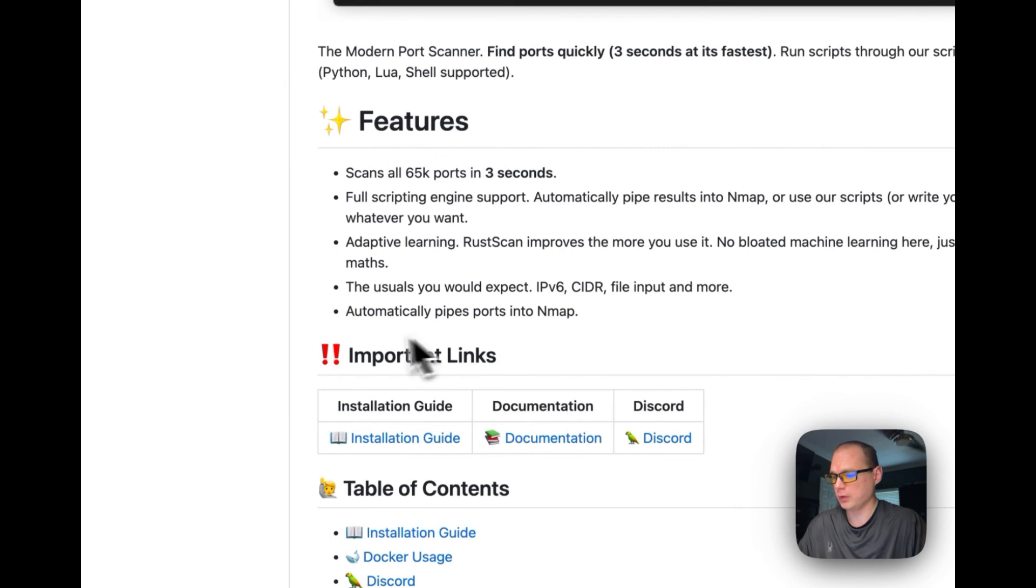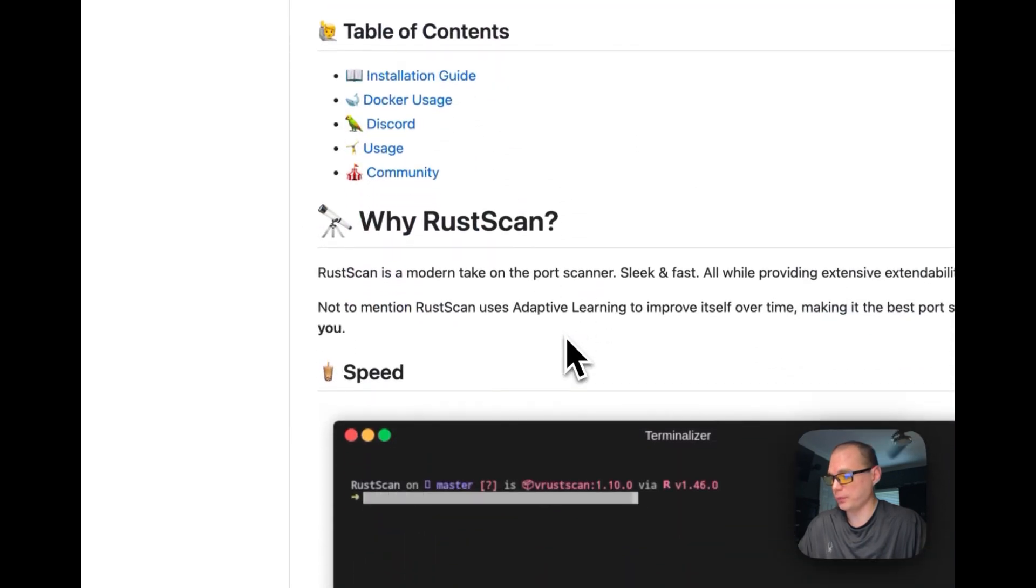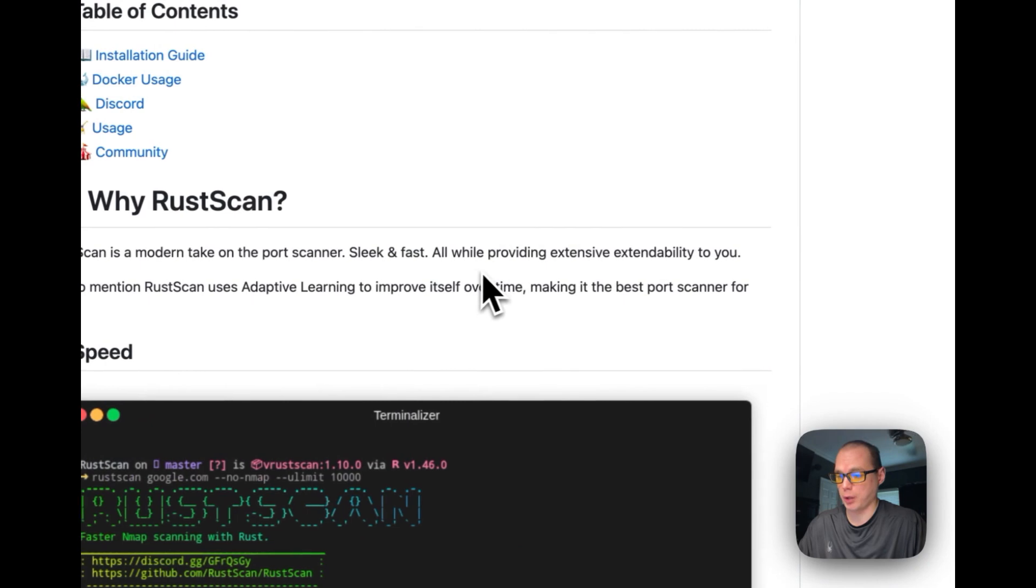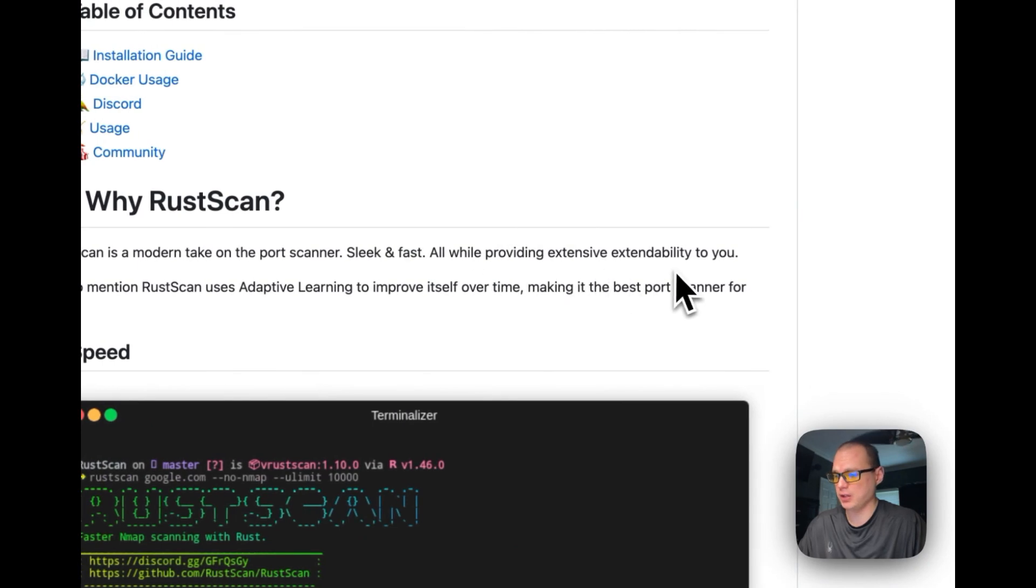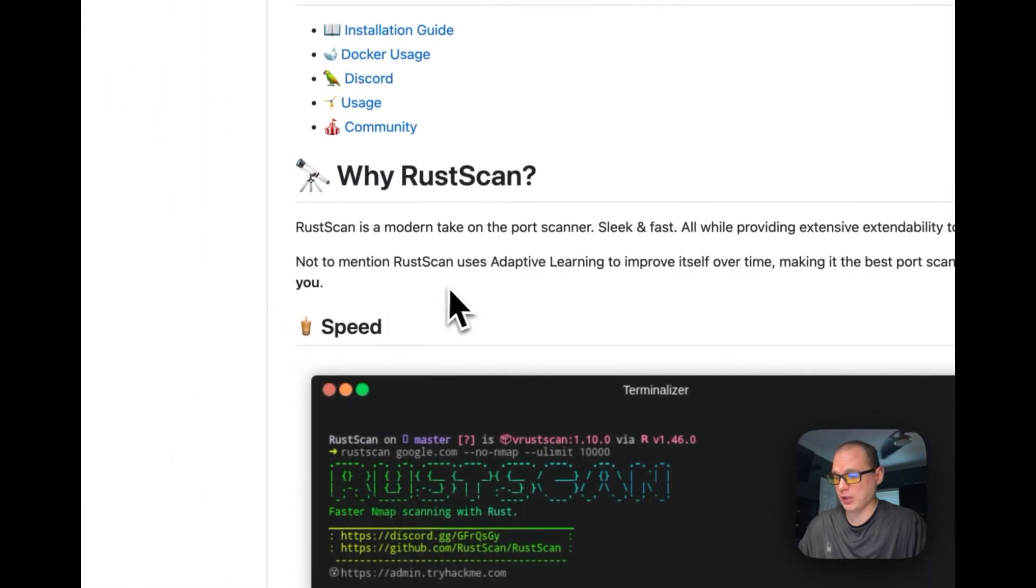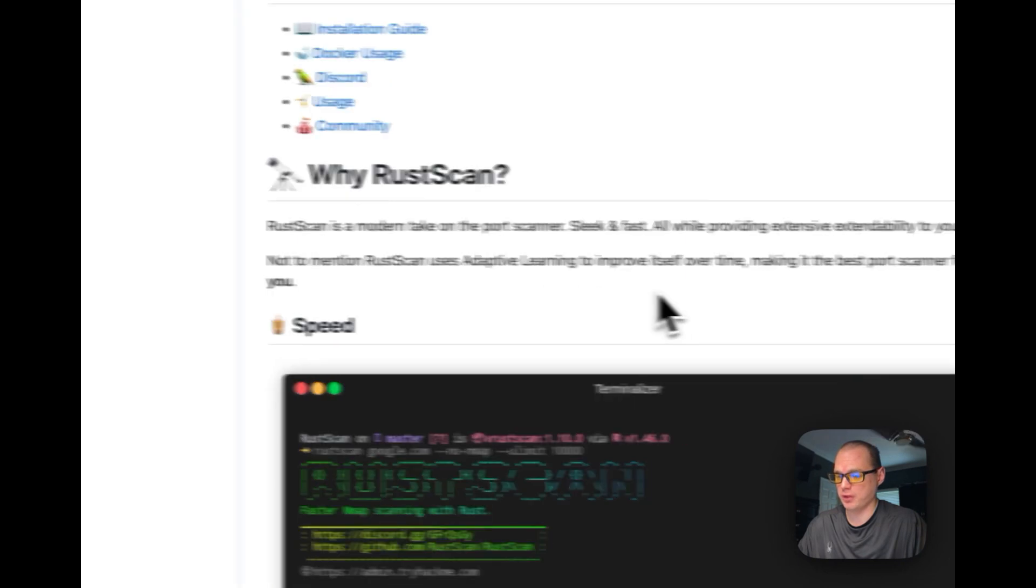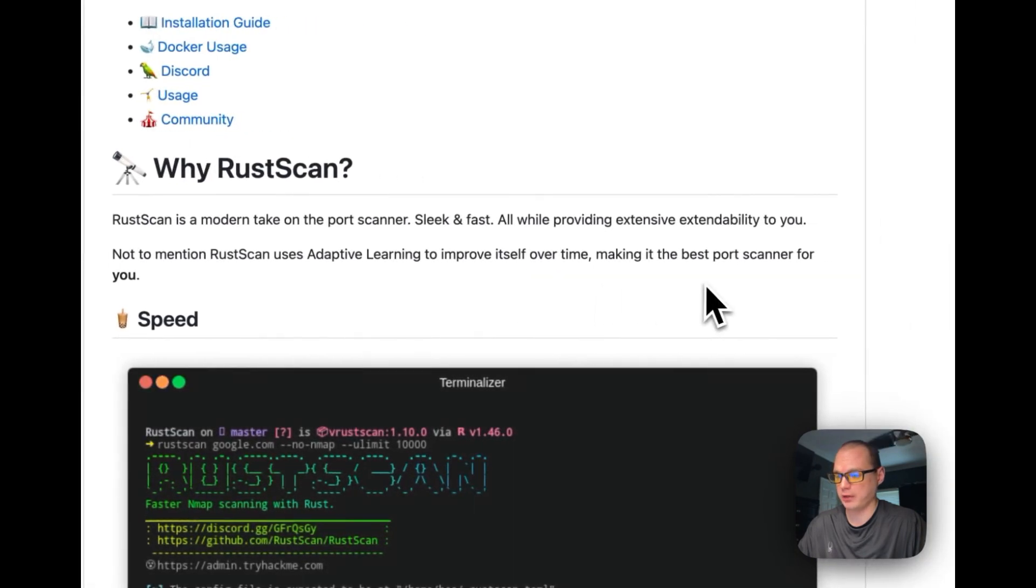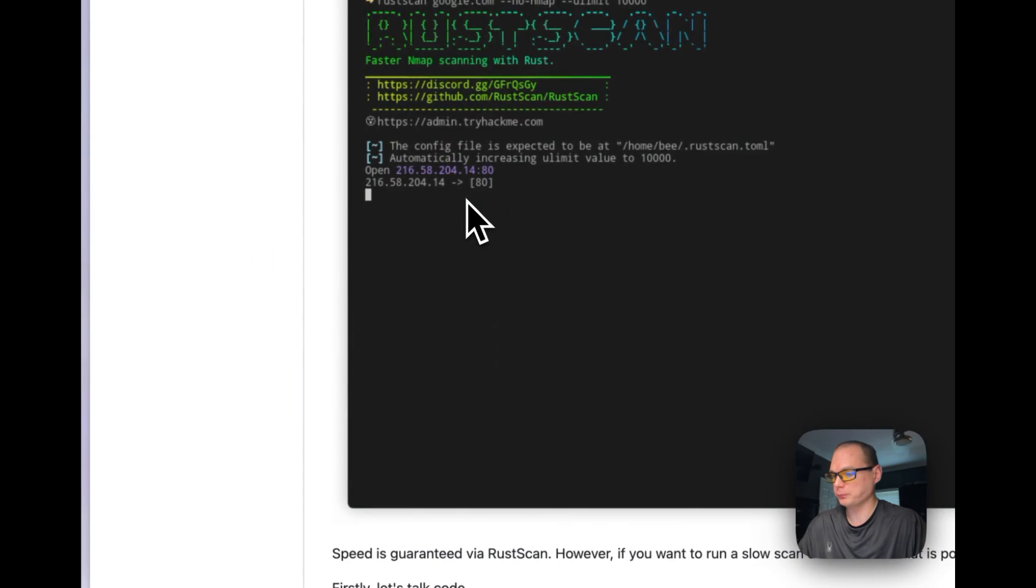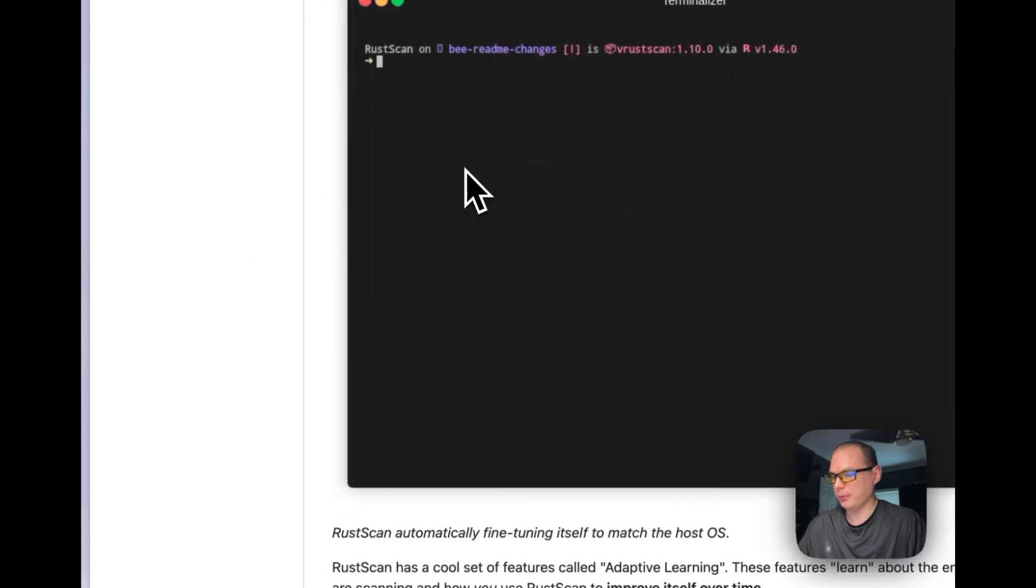RustScan is a modern take on the port scanner—sleek and fast, while providing extensive extendability. RustScan uses adaptive learning to improve itself over time, making it a better port scanner for you.